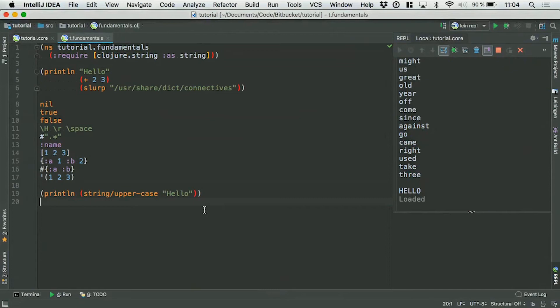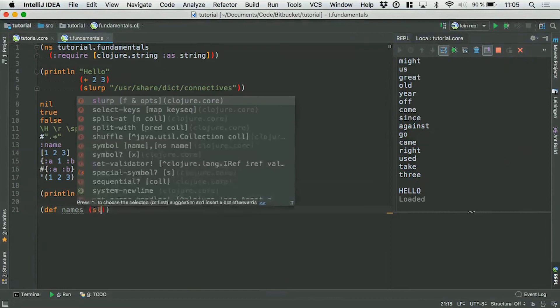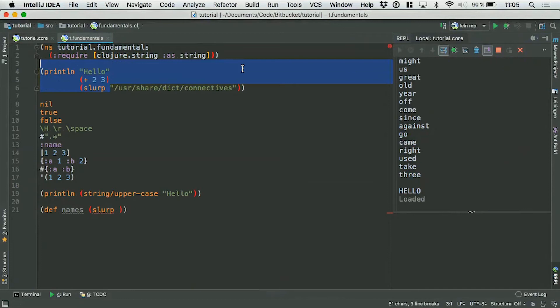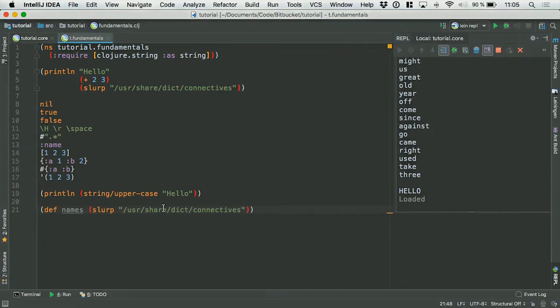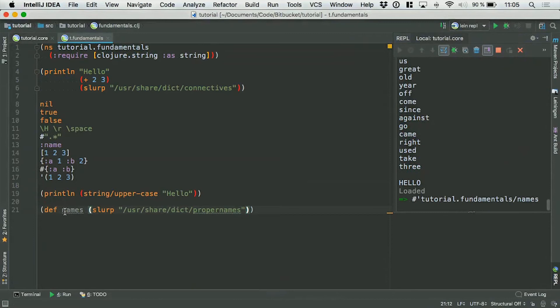If I wanted to define a symbol in my module that someone else could require, I would use def. So def defines something as a name — basically a variable or a constant. I'm going to call it 'names' and define it by slurping a list of names that's available on this machine — a file called proper-names. Let me first evaluate that.